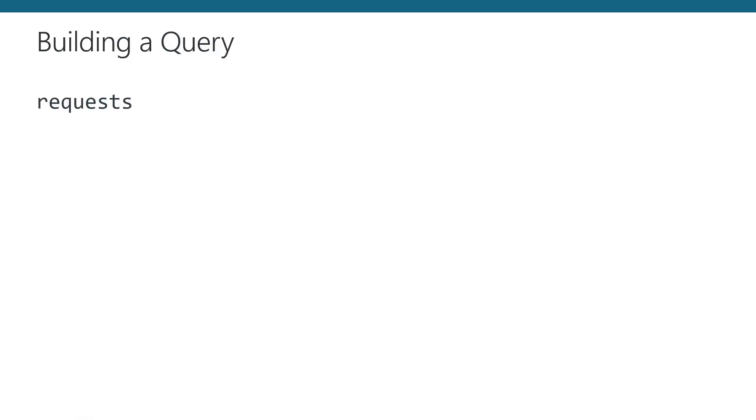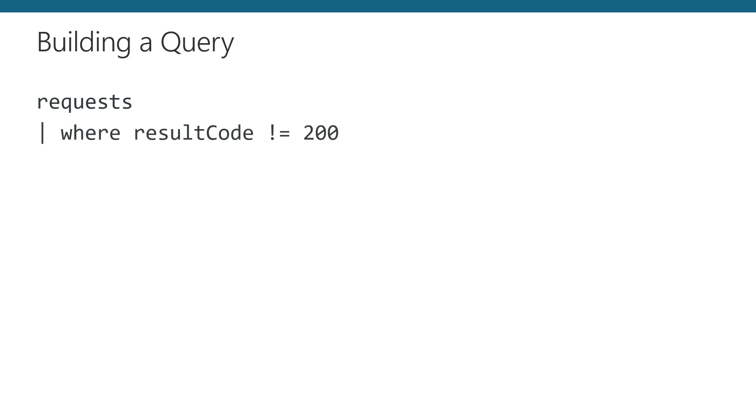All KQL queries begin with the reference to a collection. In this example, I'm referencing the request collection we discussed earlier. By itself, this request will return all the items in the collection with no filtering. The pipe delimiter tells the query to pass the results of the previous part of the query to a new command. Our command above passes the results into a new filter that filters by results code. In our example, we only want to see requests where the result code or status code is not 200 OK.